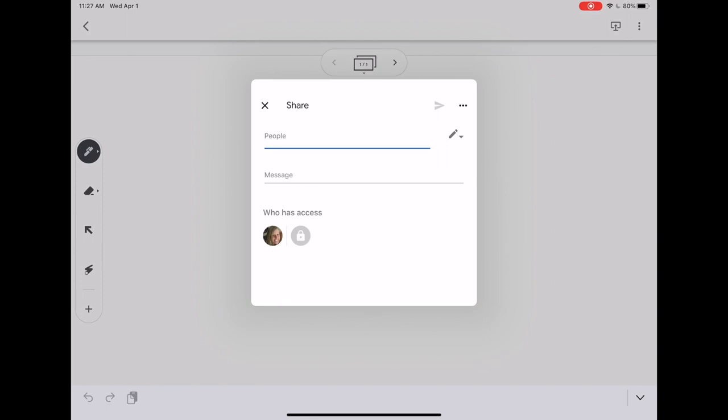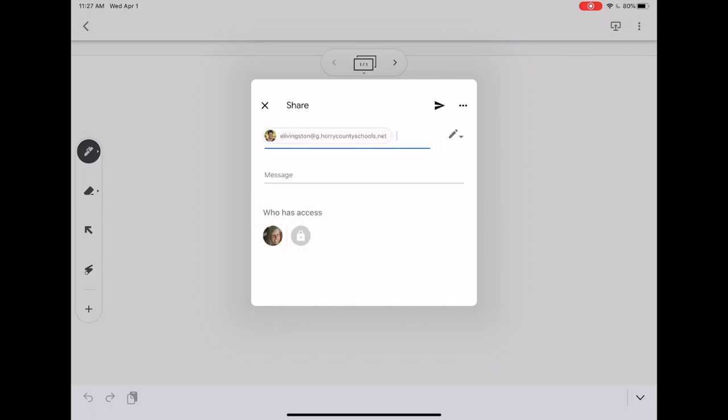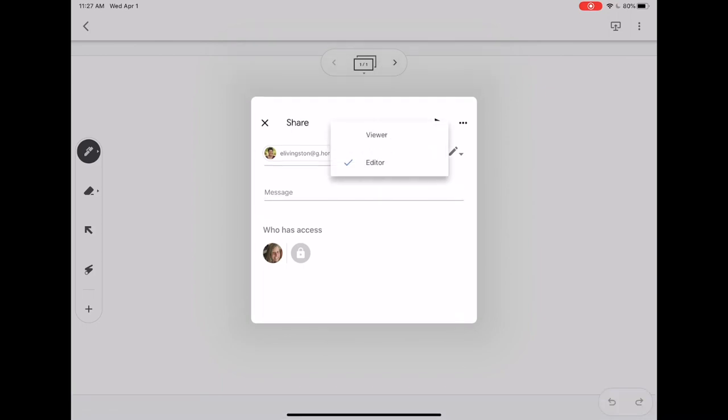Sharing works the same as other Google Drive files. You can add others to edit and contribute, or you can just make the file view only so others can see your content and watch in real time if you choose. When sharing, you want to make sure that you add the GDOT account if you are trying to share within our district, and remember to choose whether you want them to be editor or viewer.